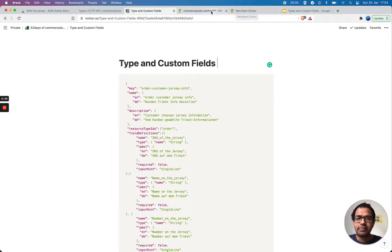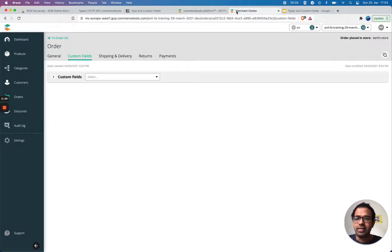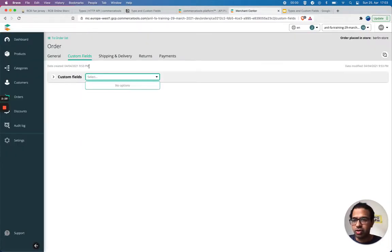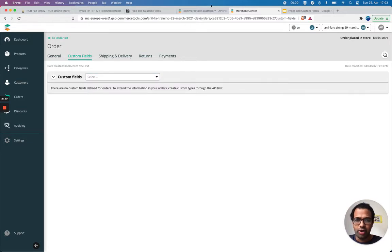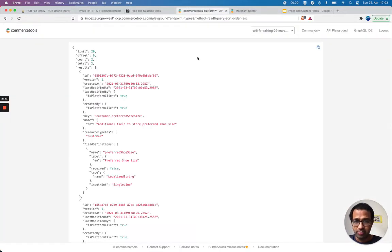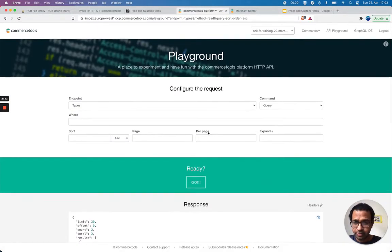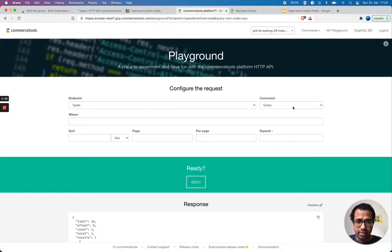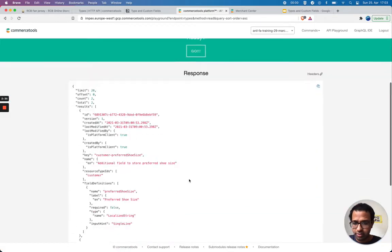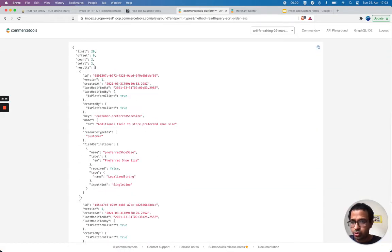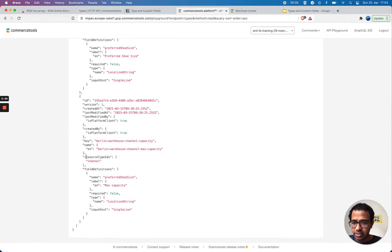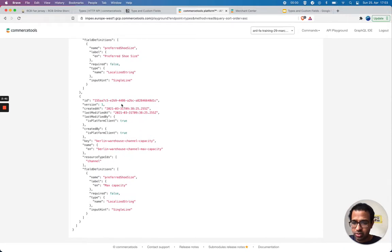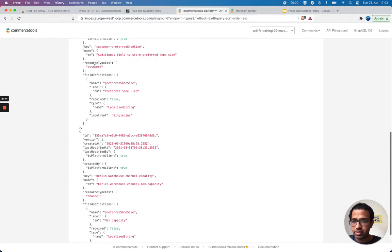Let's see here. Currently I don't have any custom fields on my order. Let me try to add a new custom type. I see here I got two custom types already.